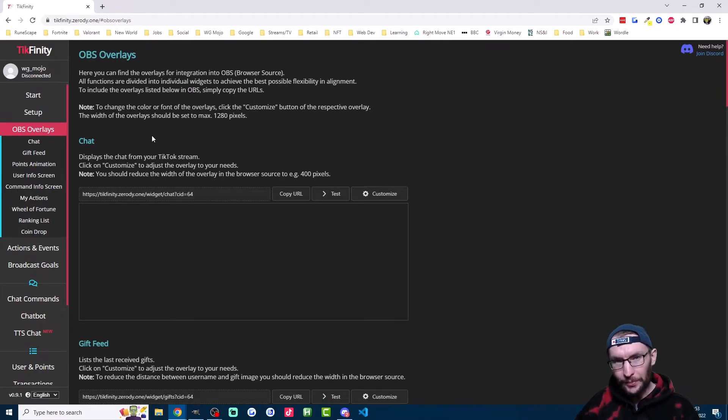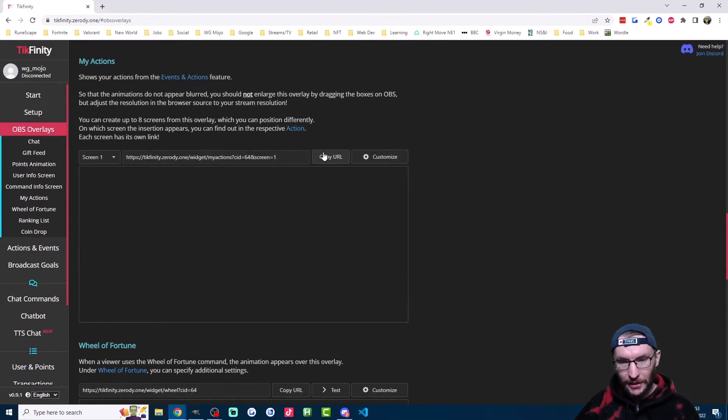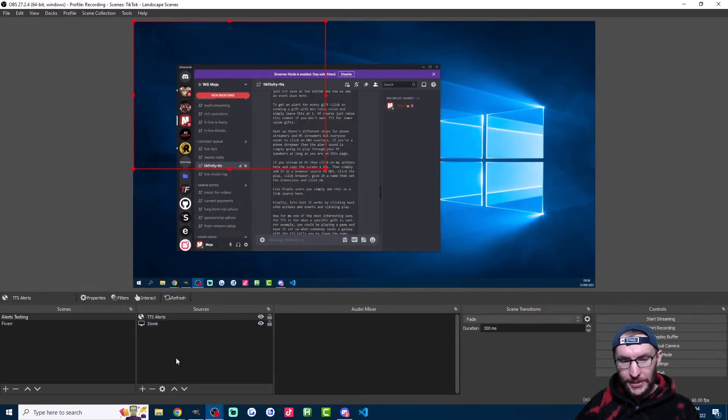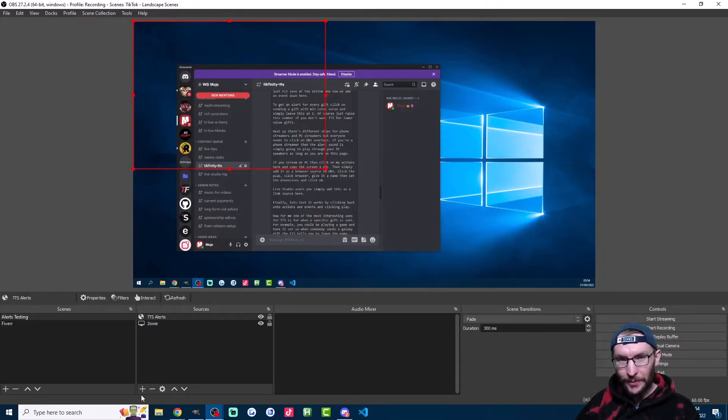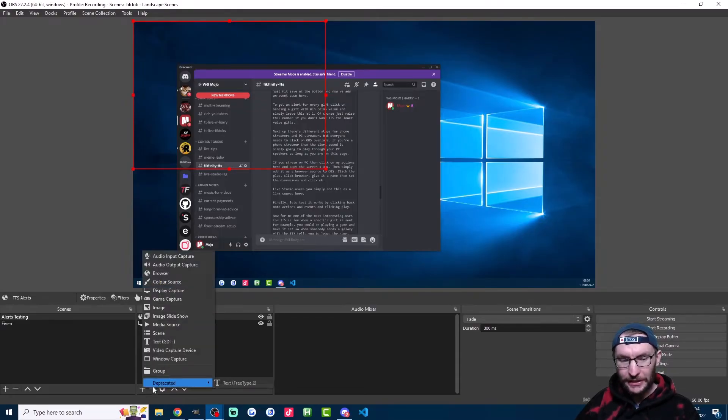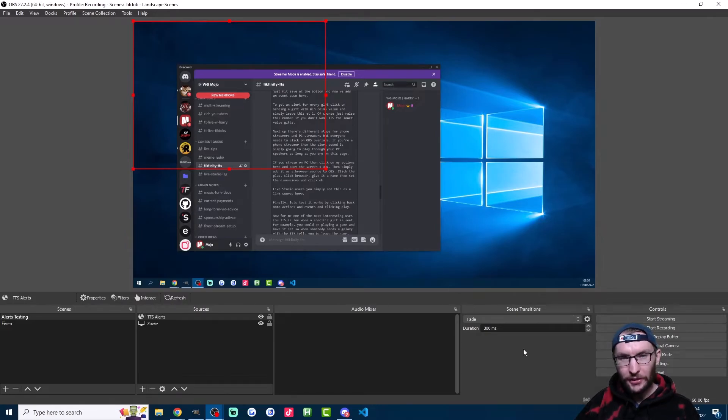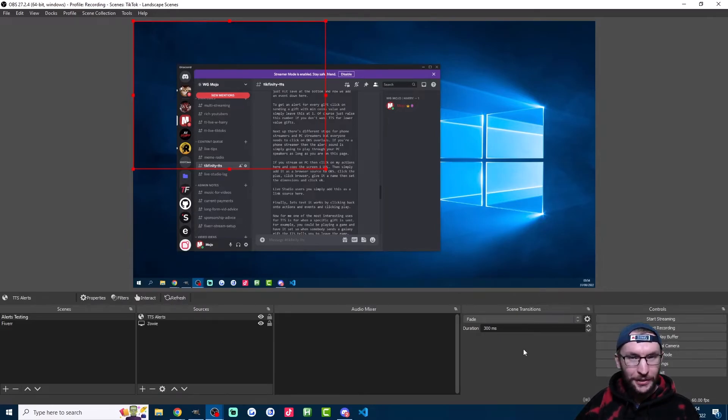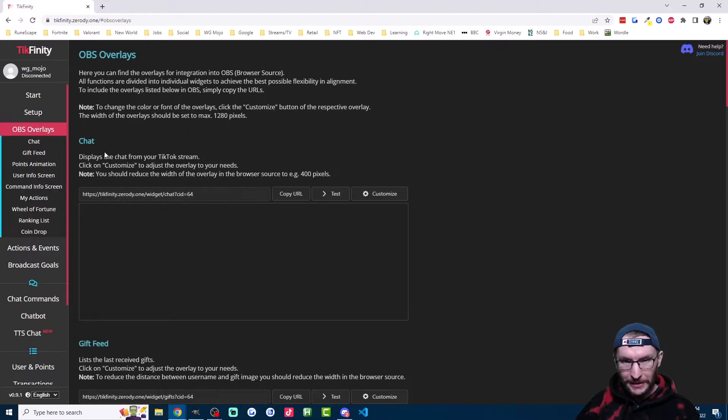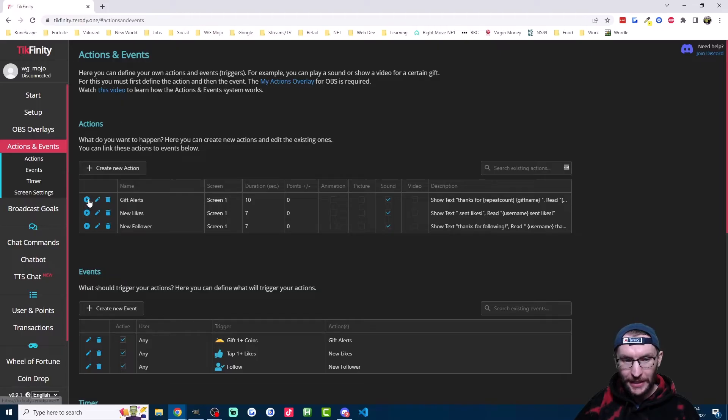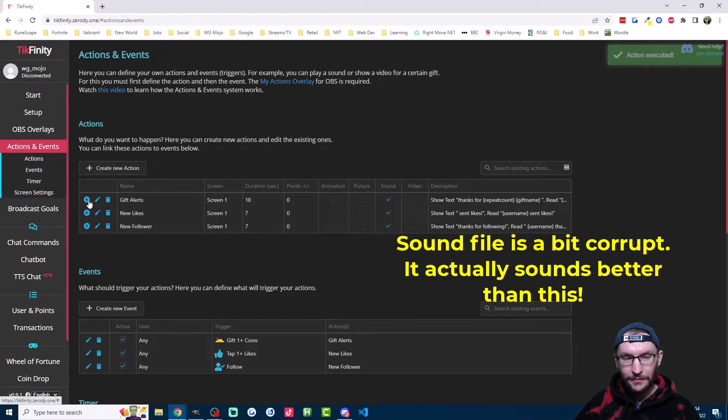If you're a PC streamer, you need to click on my actions and copy the URL if you haven't already. Then you just need to head back into OBS. And if you don't have it added already, click the plus button at the bottom and add a browser source here. On TikTok Live Studio, it's called a link source. So for PC streamers, if you want to test that you've added it properly, click back onto actions and events. And the next to gift alerts here, press the play button.